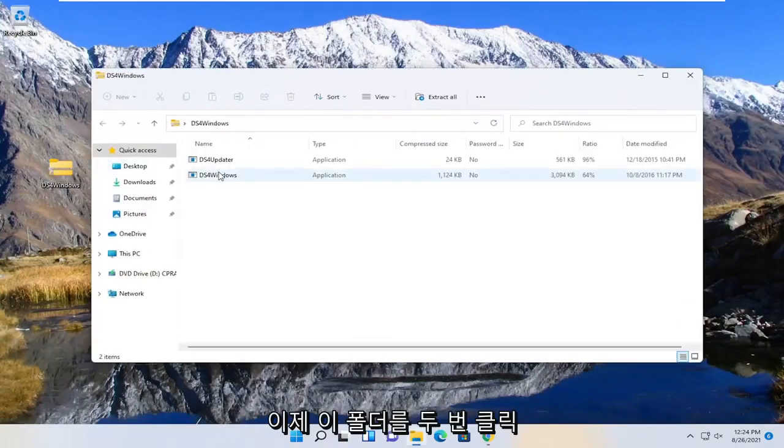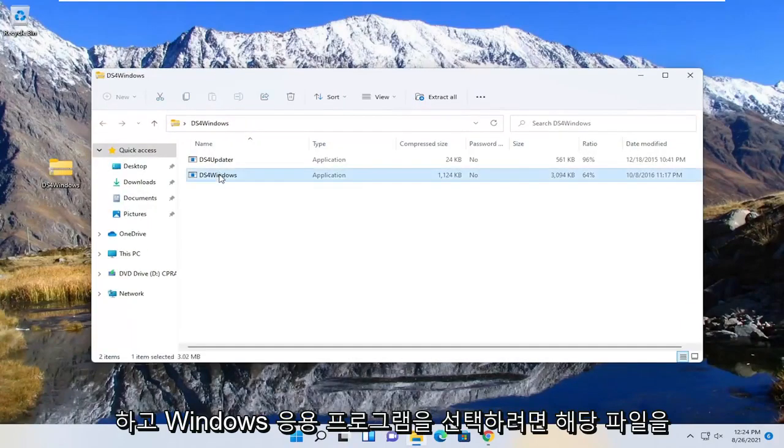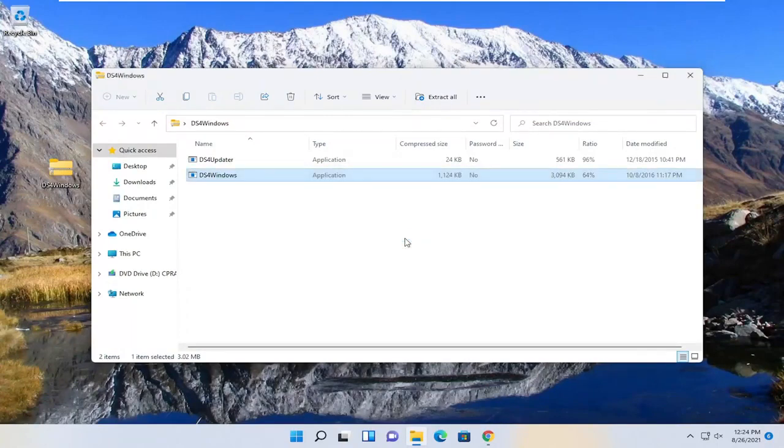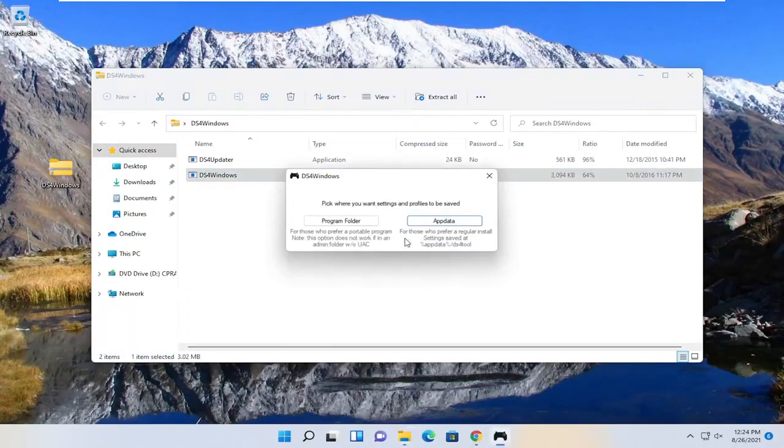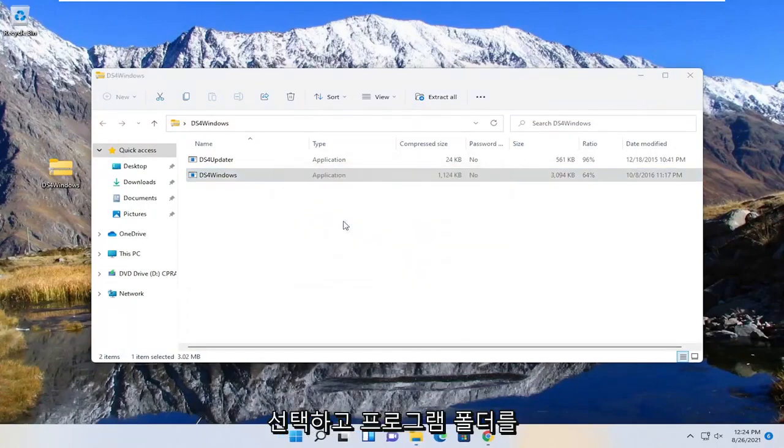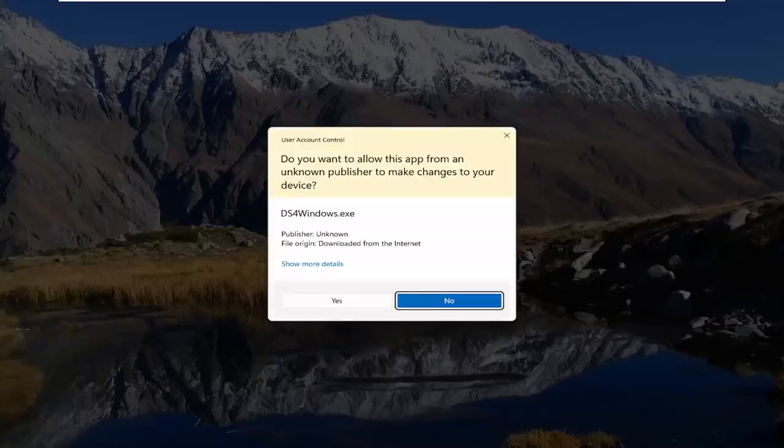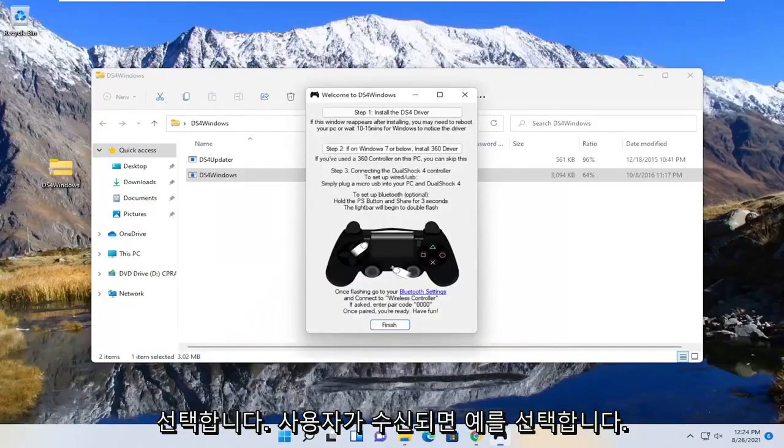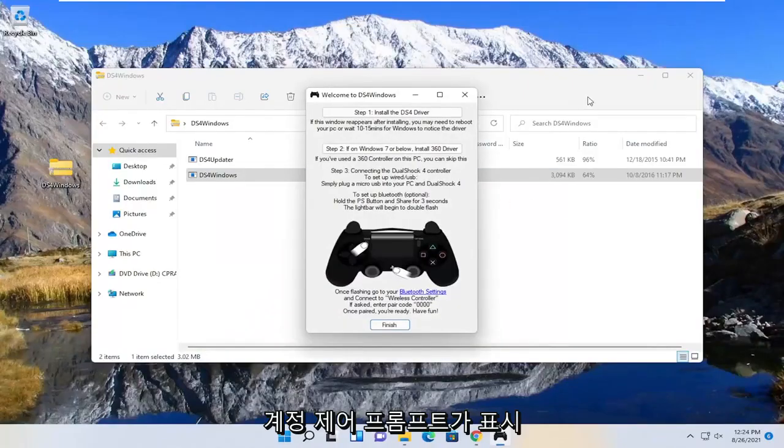Double click on this folder now, and you want to select the Windows application, just double click on it, and select run. Select the program folder. Select yes if you receive the user account control prompt.